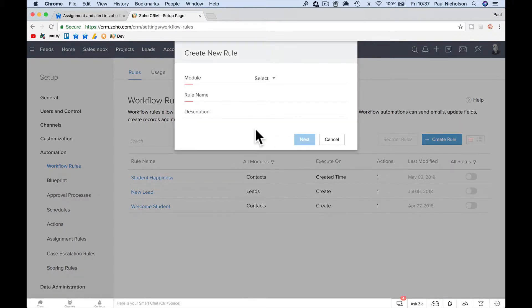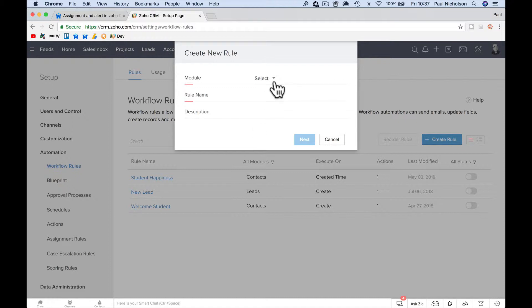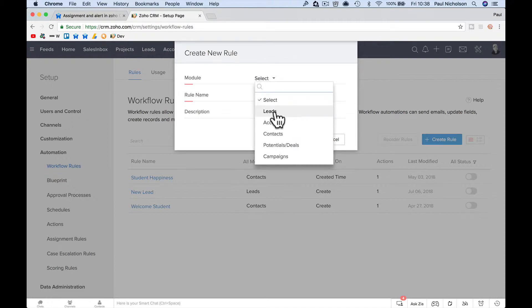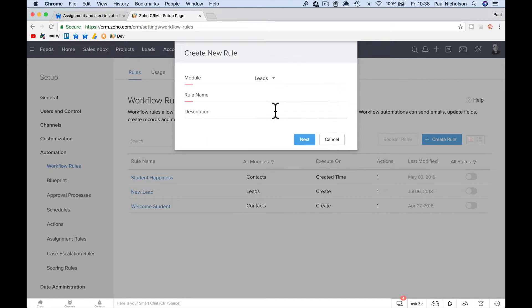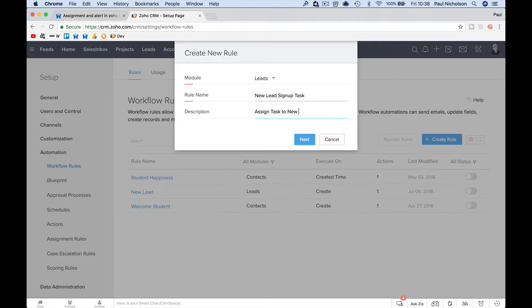Now, I will guess that this is either a new contact or a new lead. I'm going to guess it's a new lead. So say you get a lead created on your CRM via whatever format, a website sign up, a new contact, a new email, whatever it might be. We'll talk about leads. So we're going to select the module leads. We're going to call it new lead sign up task. Assign task to new lead.